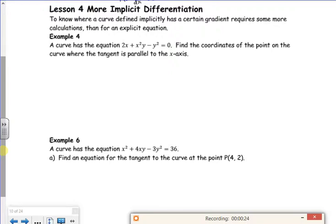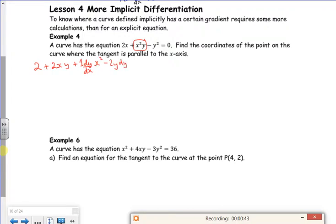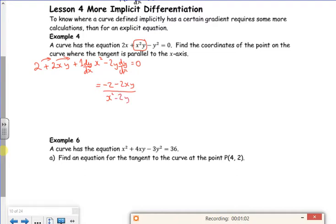I've got implicit differentiation with the coordinates where the tangent is parallel to the x-axis. Let's differentiate it first. So I've got 2xy — this is product rule. Differentiated the x squared gives 2xy, then differentiating the y gives one lot of dy/dx times by the x squared, minus 2y dy/dx equals zero. Rearranging, taking those terms over to the other side gives minus 2 minus 2xy. Taking x squared and 2y out as a factor and dividing through gives an expression for dy/dx.